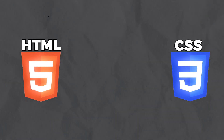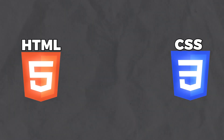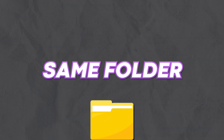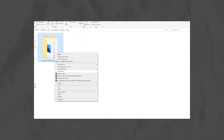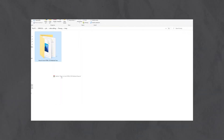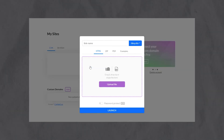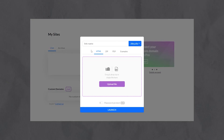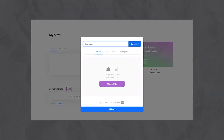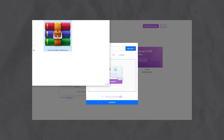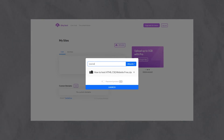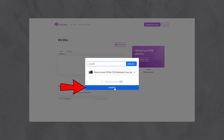First, make sure your HTML, your CSS, and any other assets such as your images are in the same folder. Then just right click on the folder and create a zip file. Now just go to tiny.host and create an optional link name for your project. Next, all you need to do is upload the zip file and click launch.